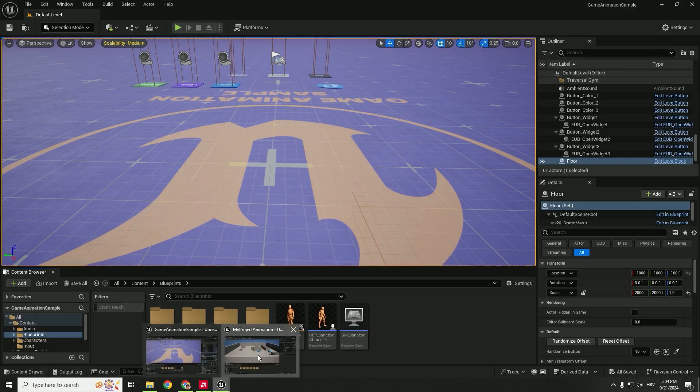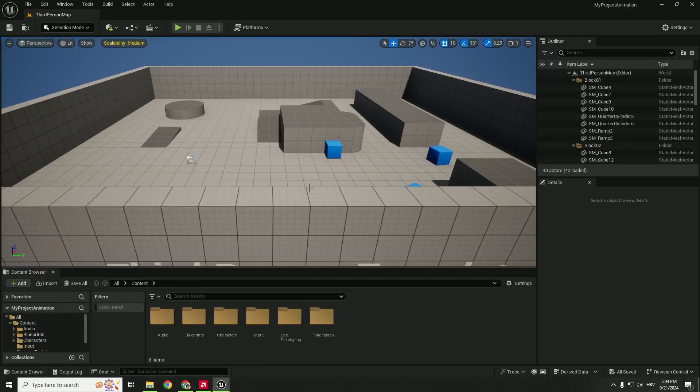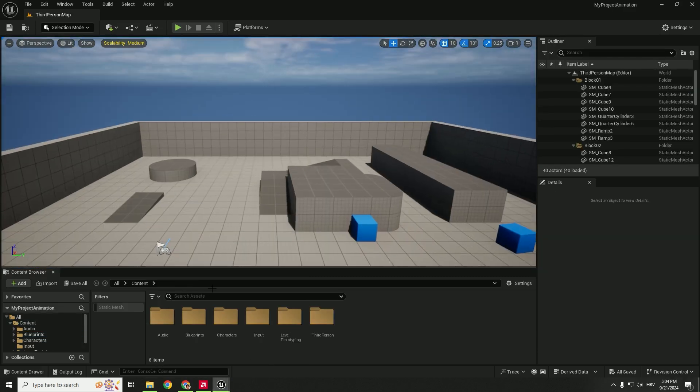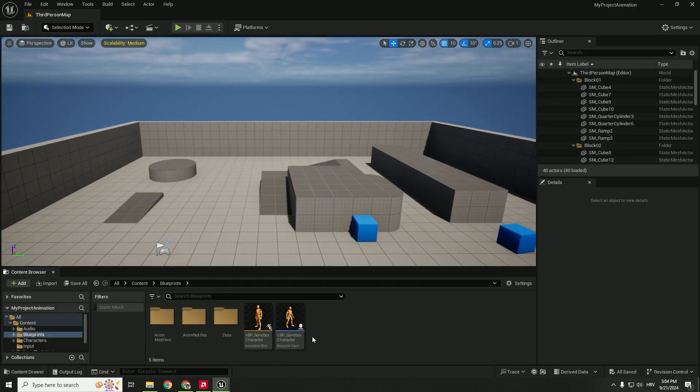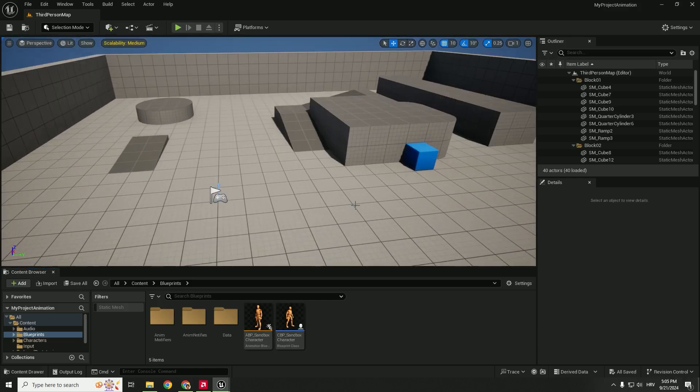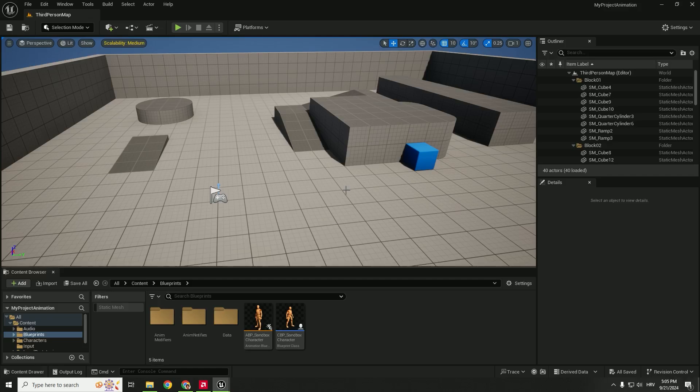If you go back to your third person template, you can see if you go to blueprints that we have this character over here. So let's replace our standard third person mannequin with this character.